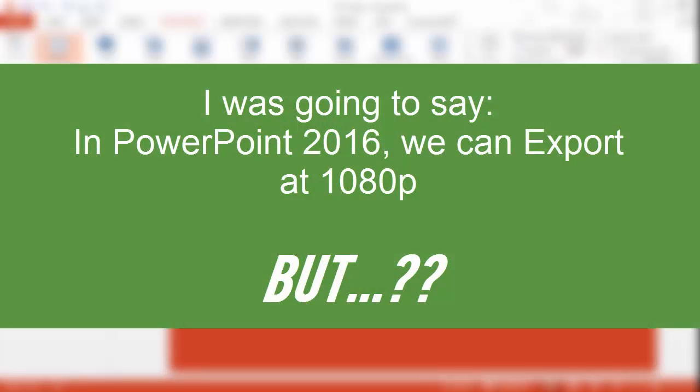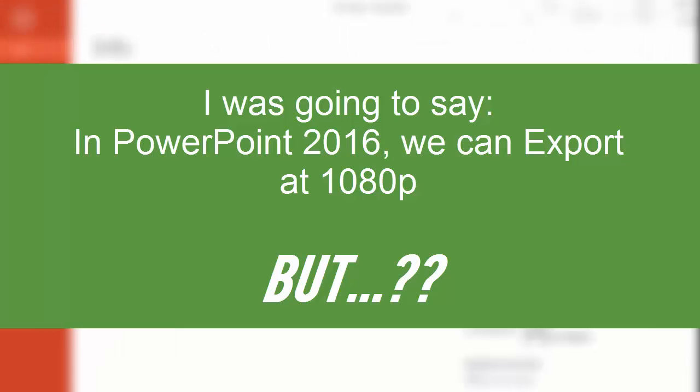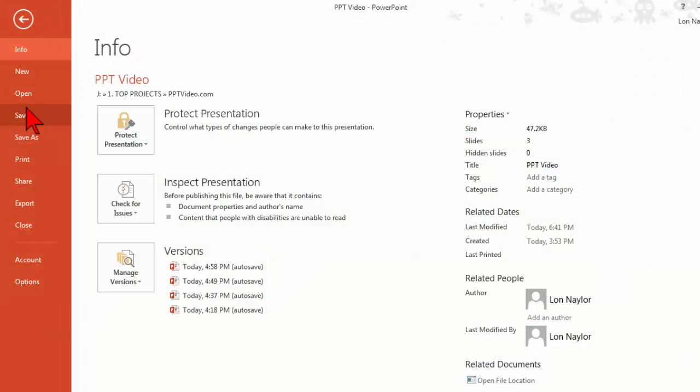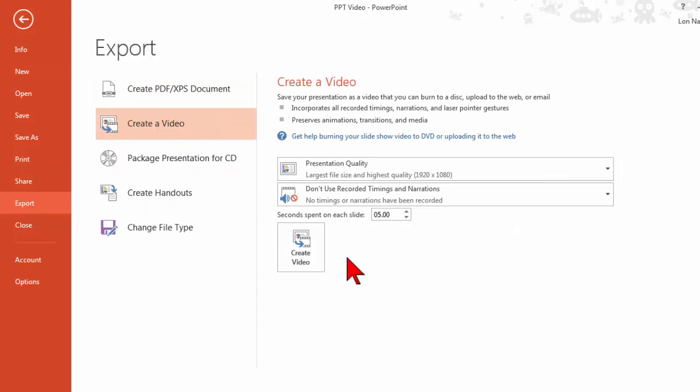One of the other things in PowerPoint 2016 - that might be useful - in 2013, if we go to export and create a video.